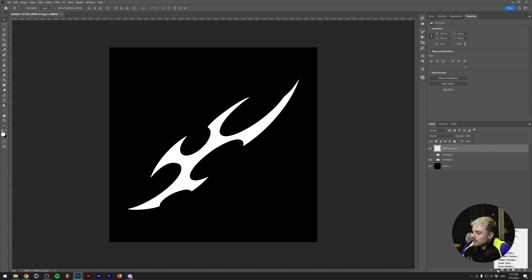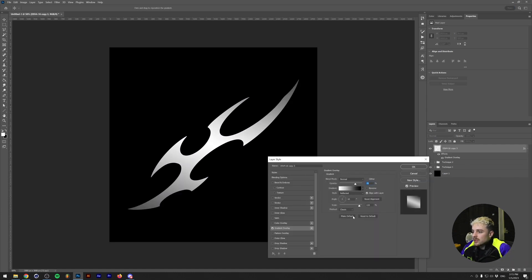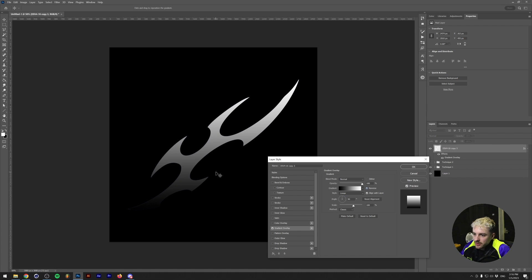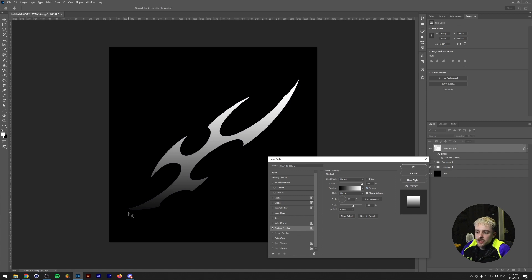Go to the Effects tab at the bottom of your layer menu and click on Gradient Overlay. Reset it to default so you can follow along. Under the gradient, grab a basic gradient from black to white and reverse it so the dark part is at the bottom — though honestly do whatever you want with this. You can already see there's now not the same color everywhere in this tribal shape.